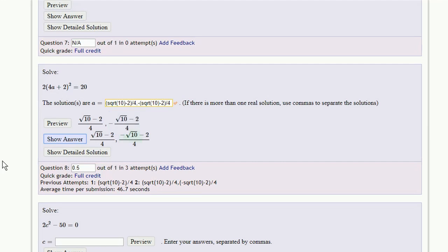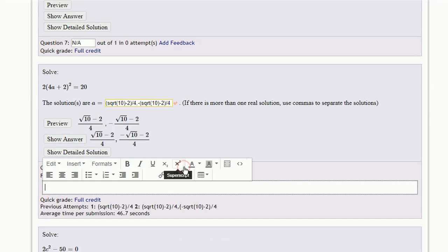You could respond directly to the student by clicking on Add Feedback. This will allow you to type a short message.